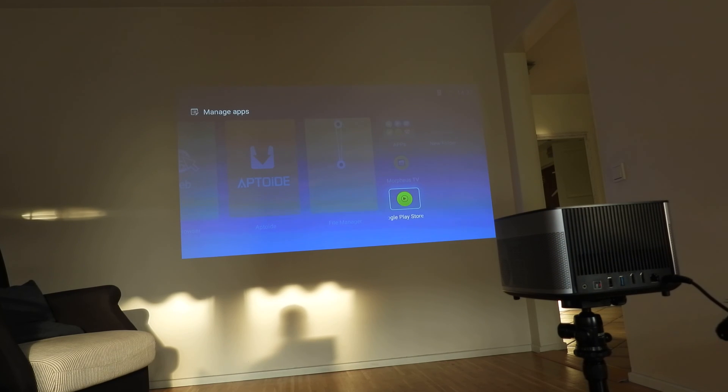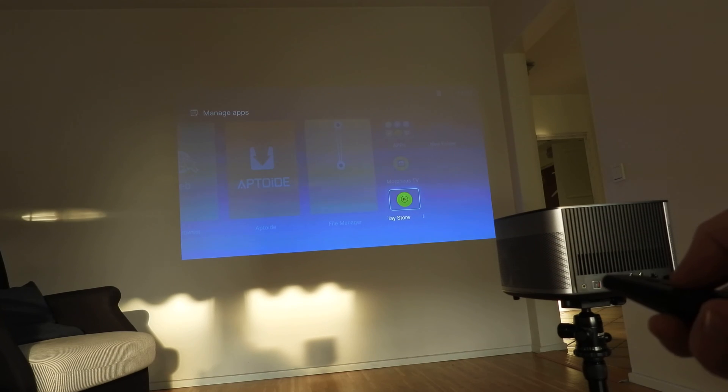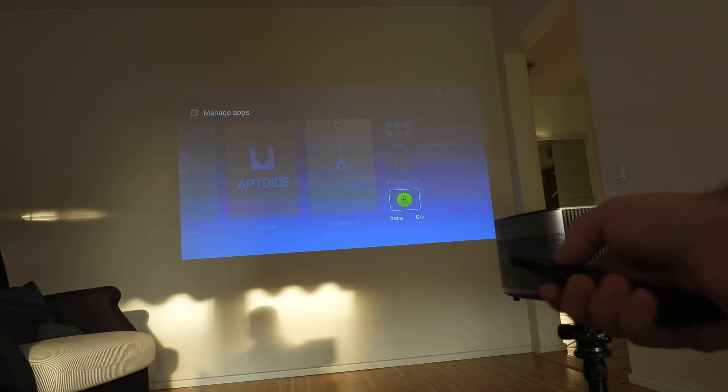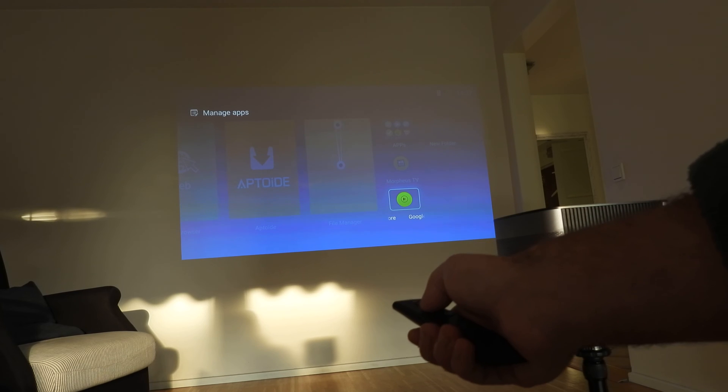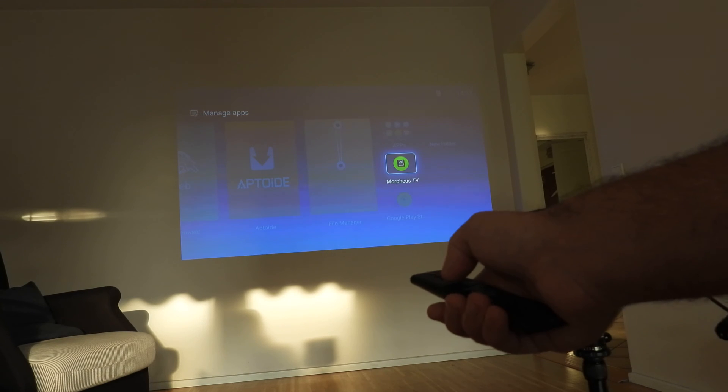Hello guys, in this short video I just want to show you how you can get Google Play Store on your XGIMI projector.